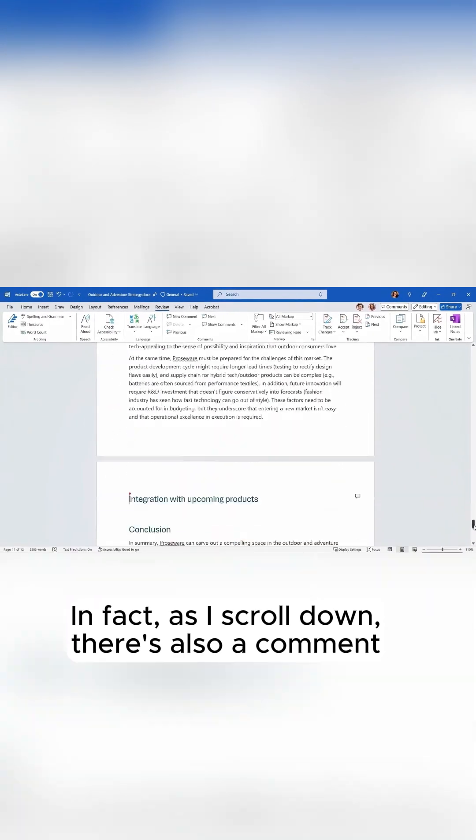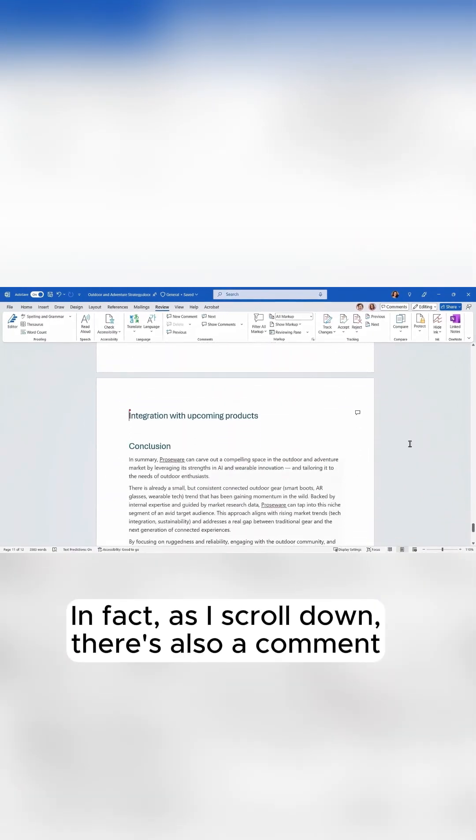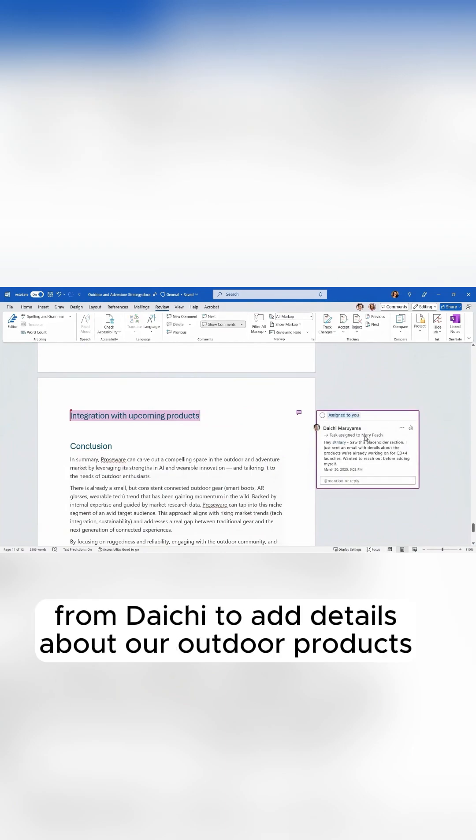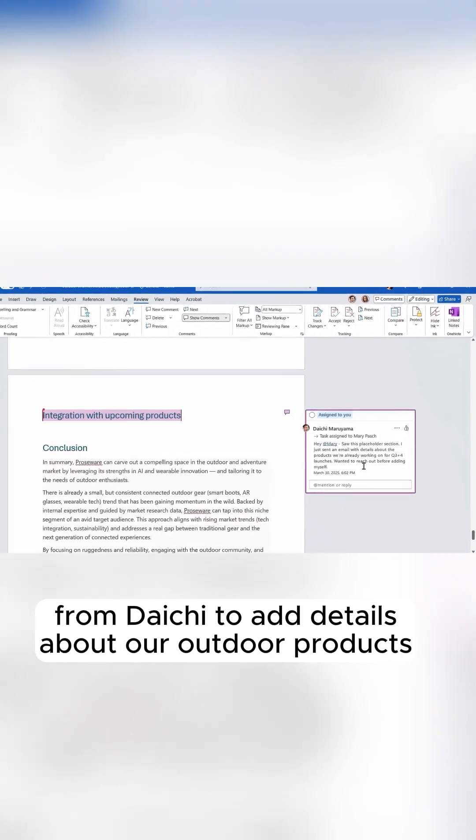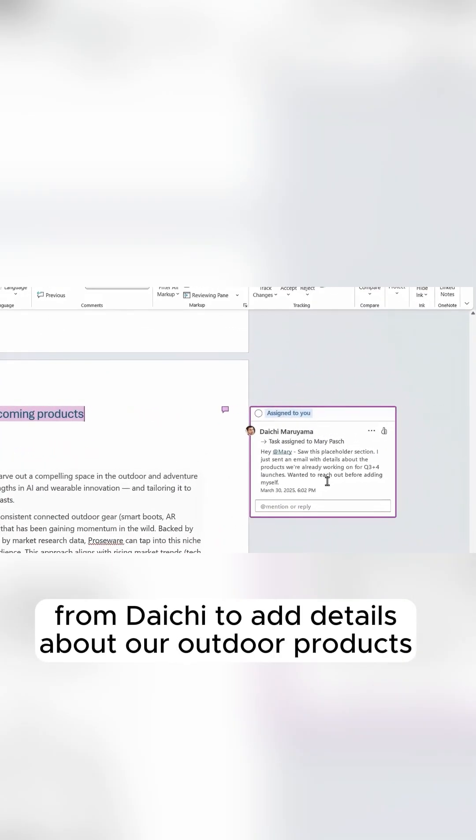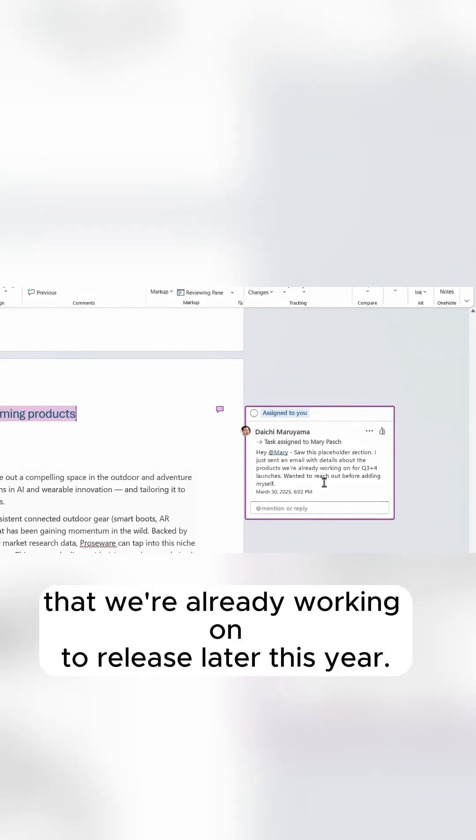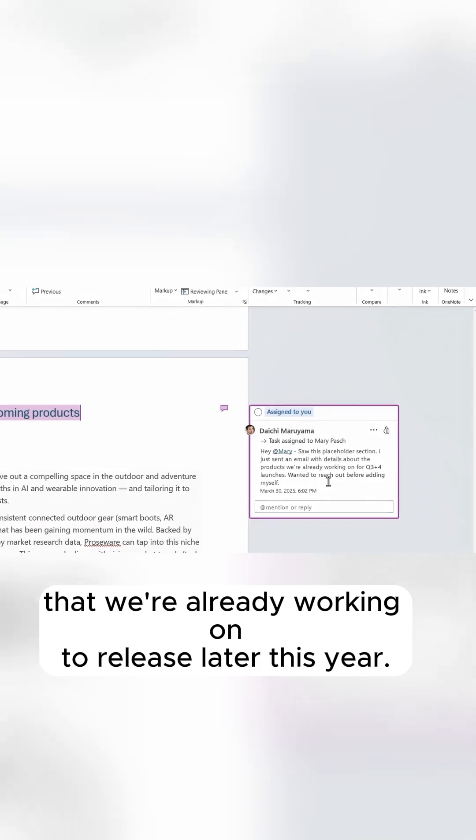In fact, as I scroll down, there's also a comment from Daichi to add details about our outdoor products that we're already working on to release later this year.